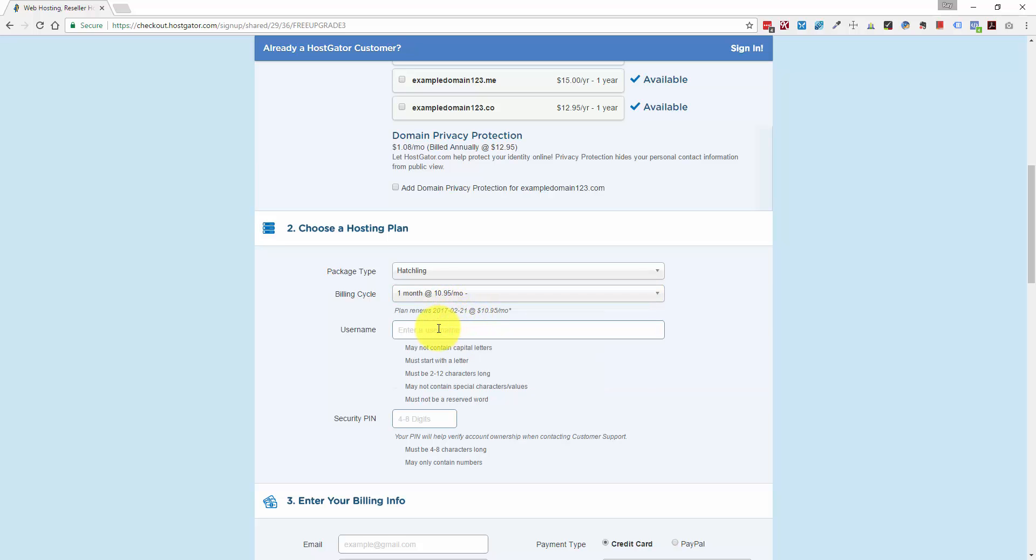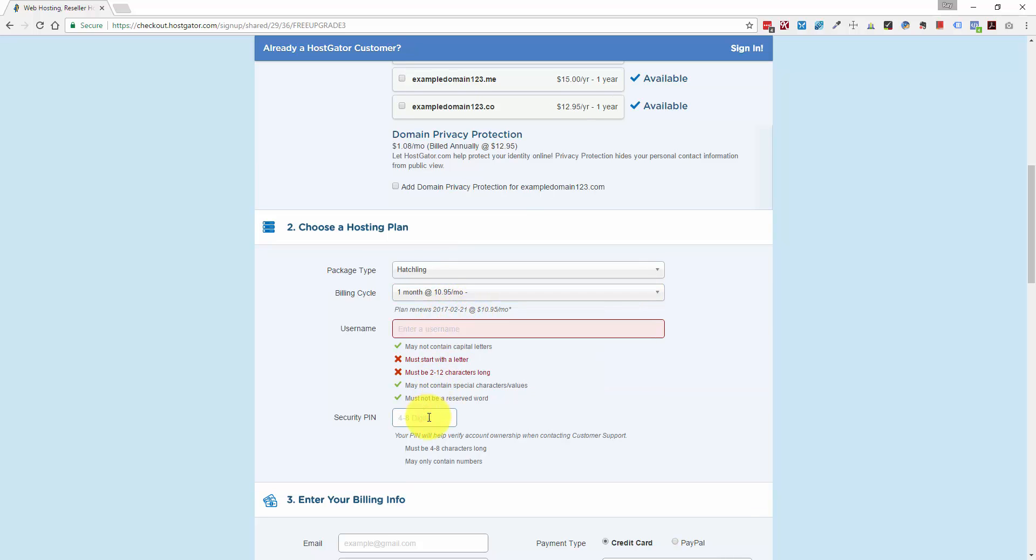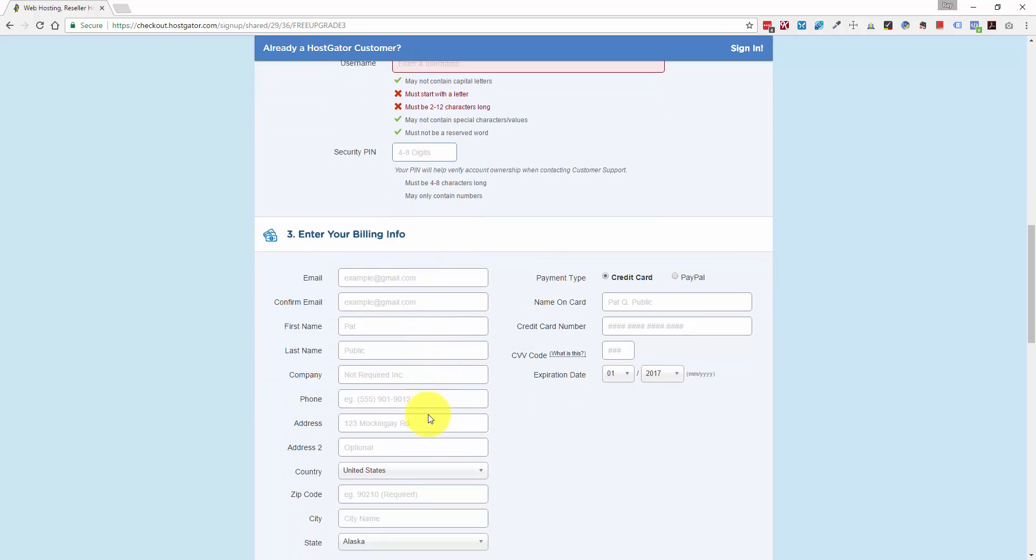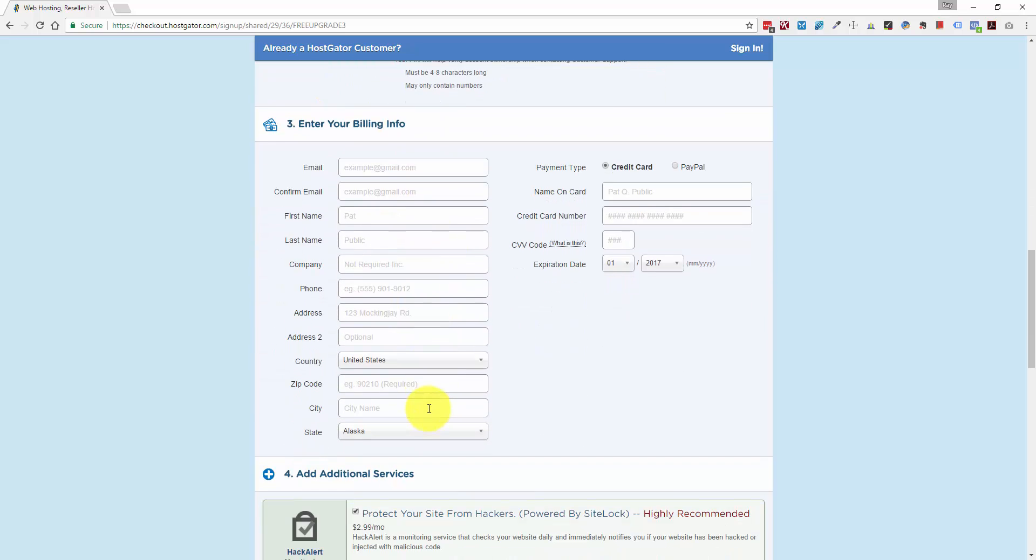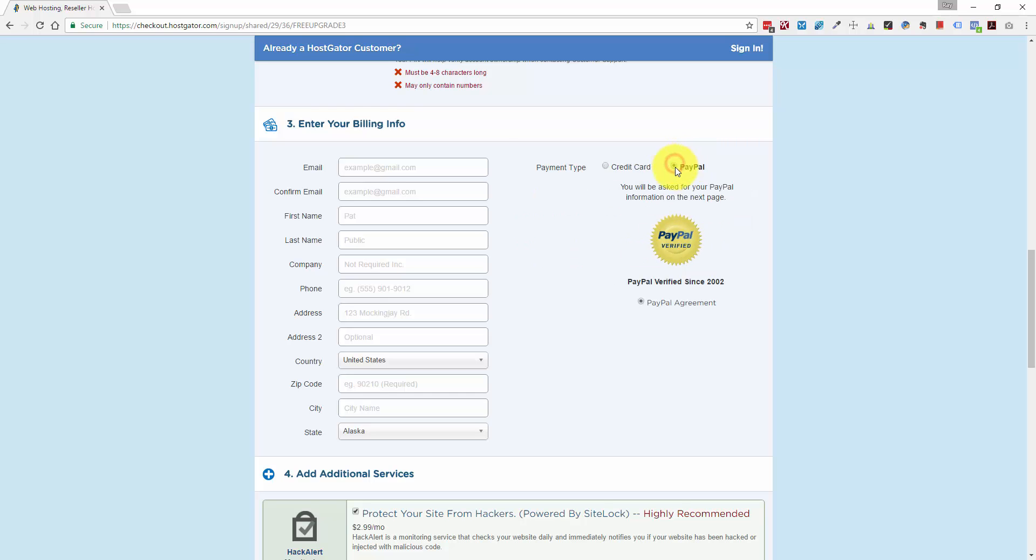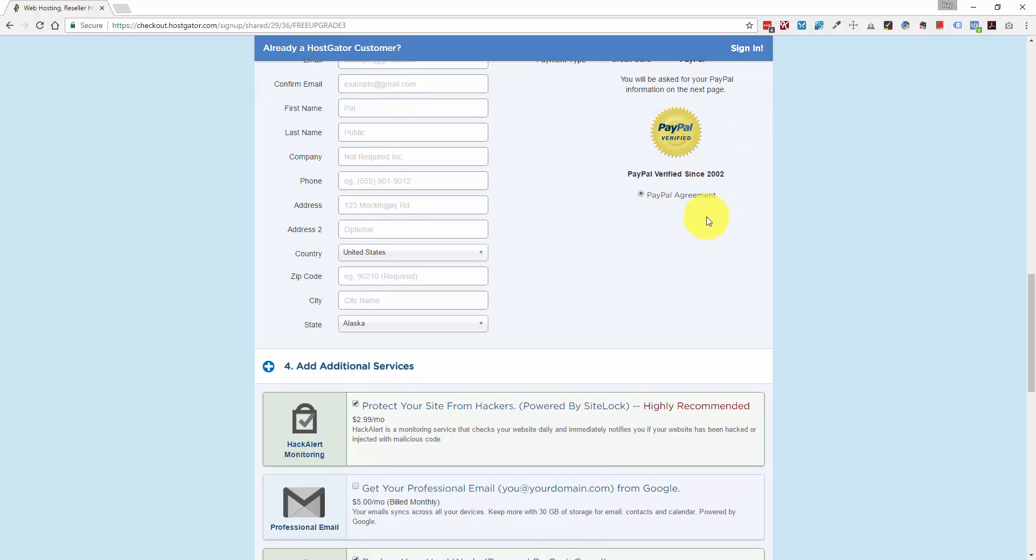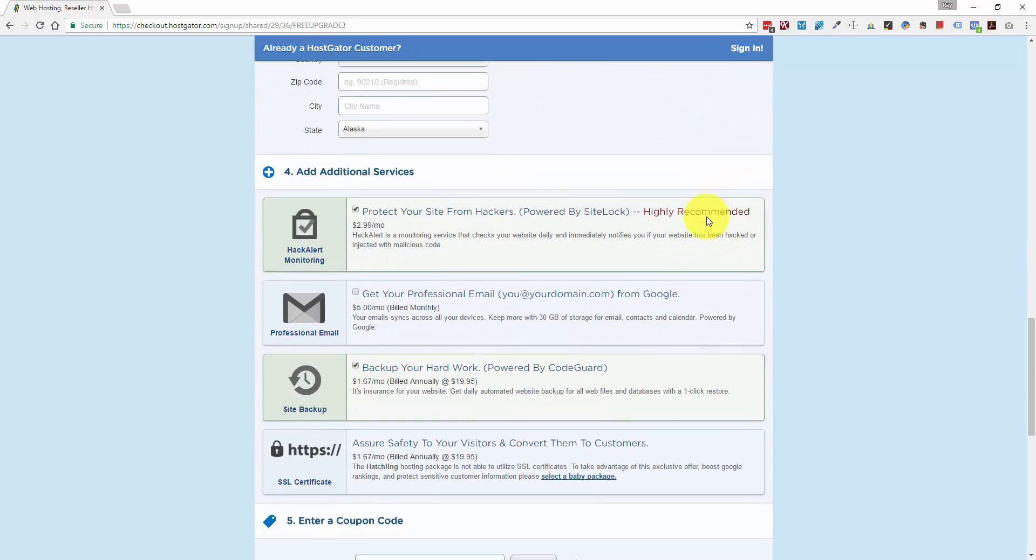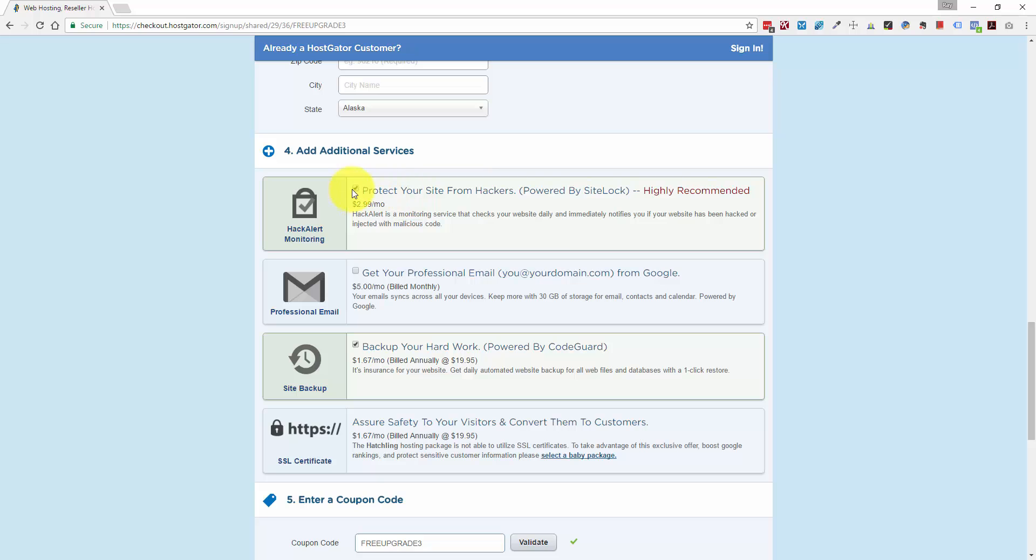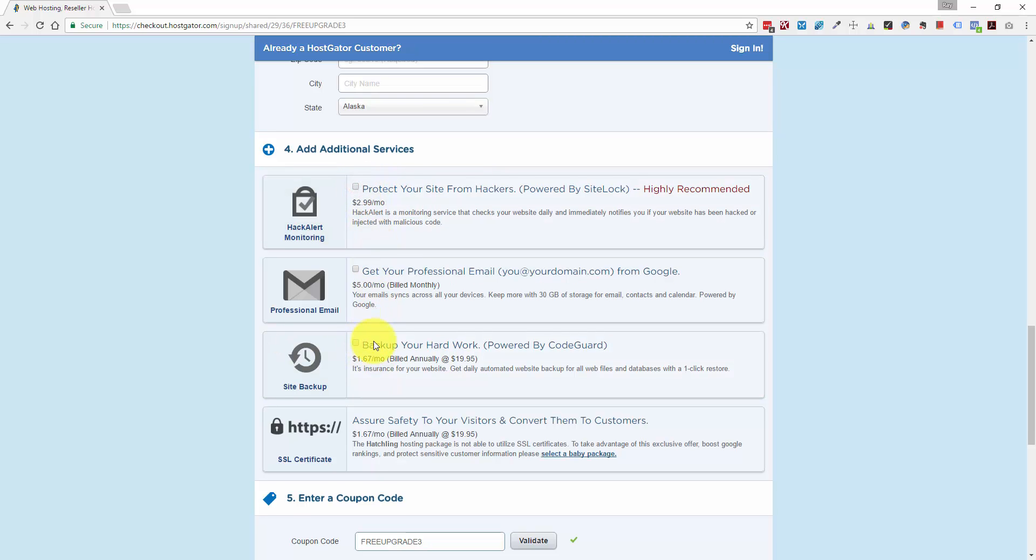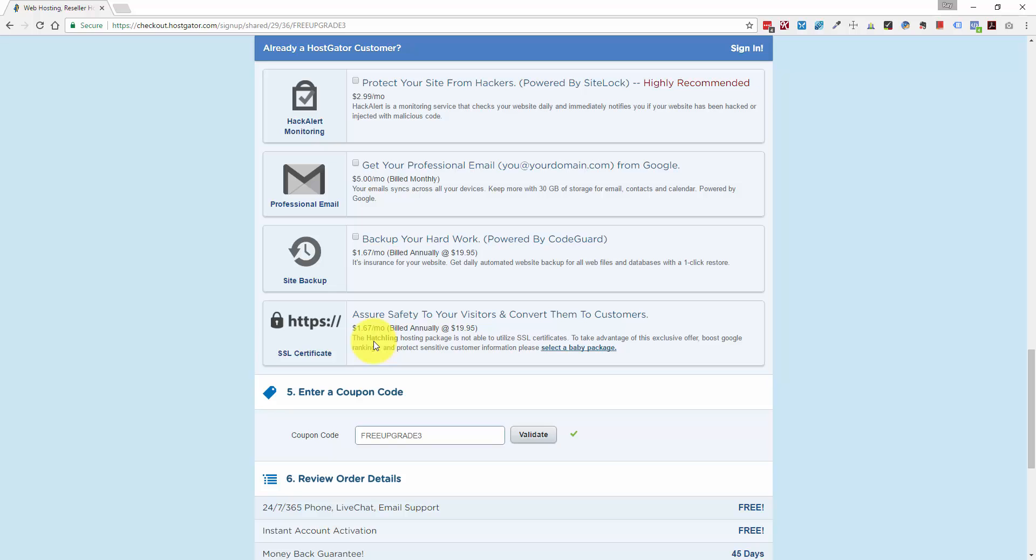You would enter your username and security pin right here. And you can pay with your billing info here either via credit card or PayPal if you have a PayPal account. And then with the additional services, I want to uncheck these once again to make sure that we're getting the best price.